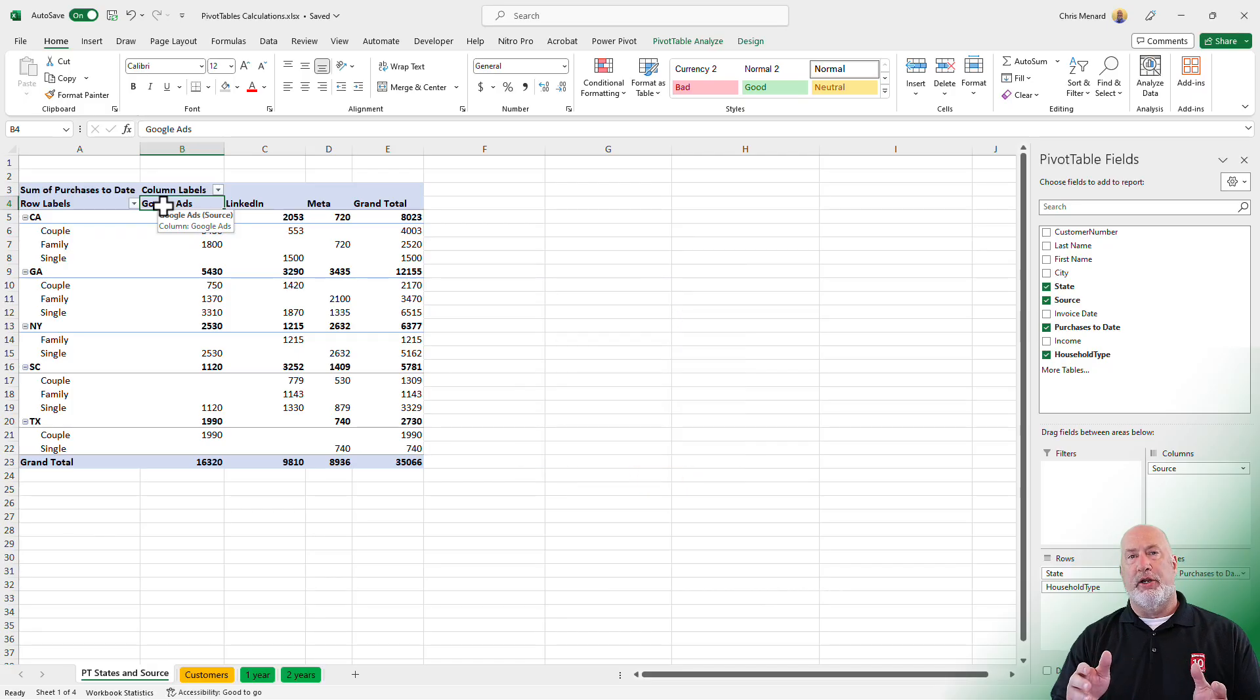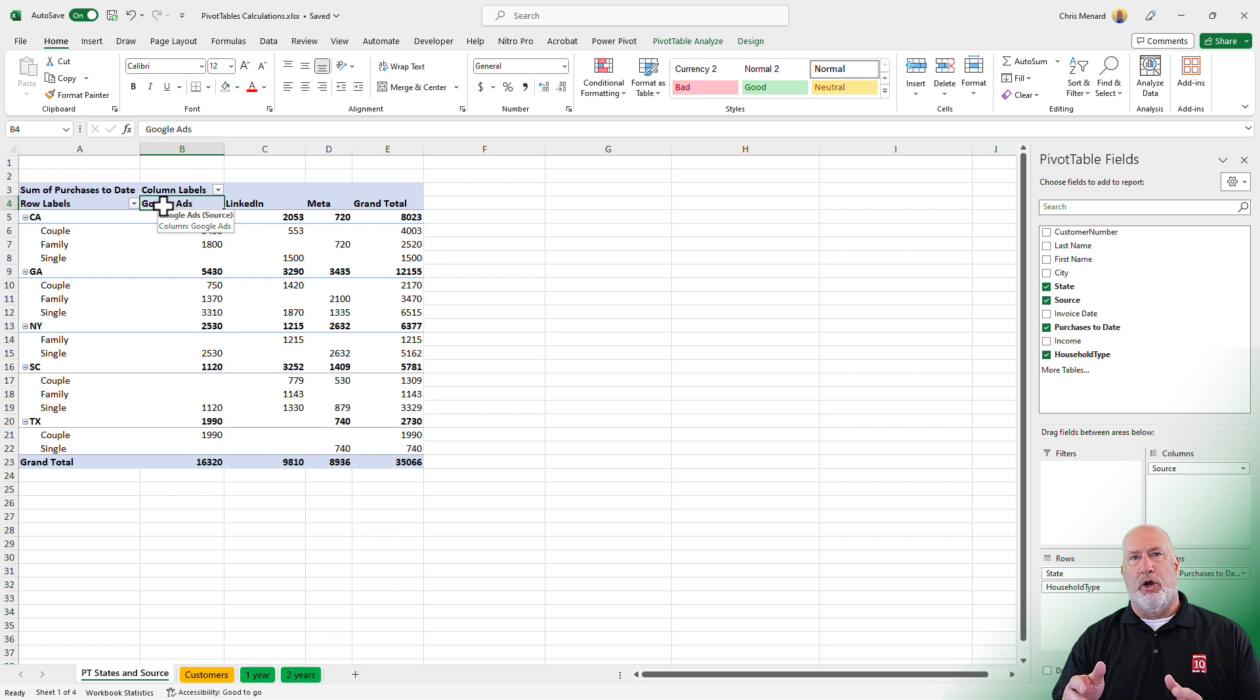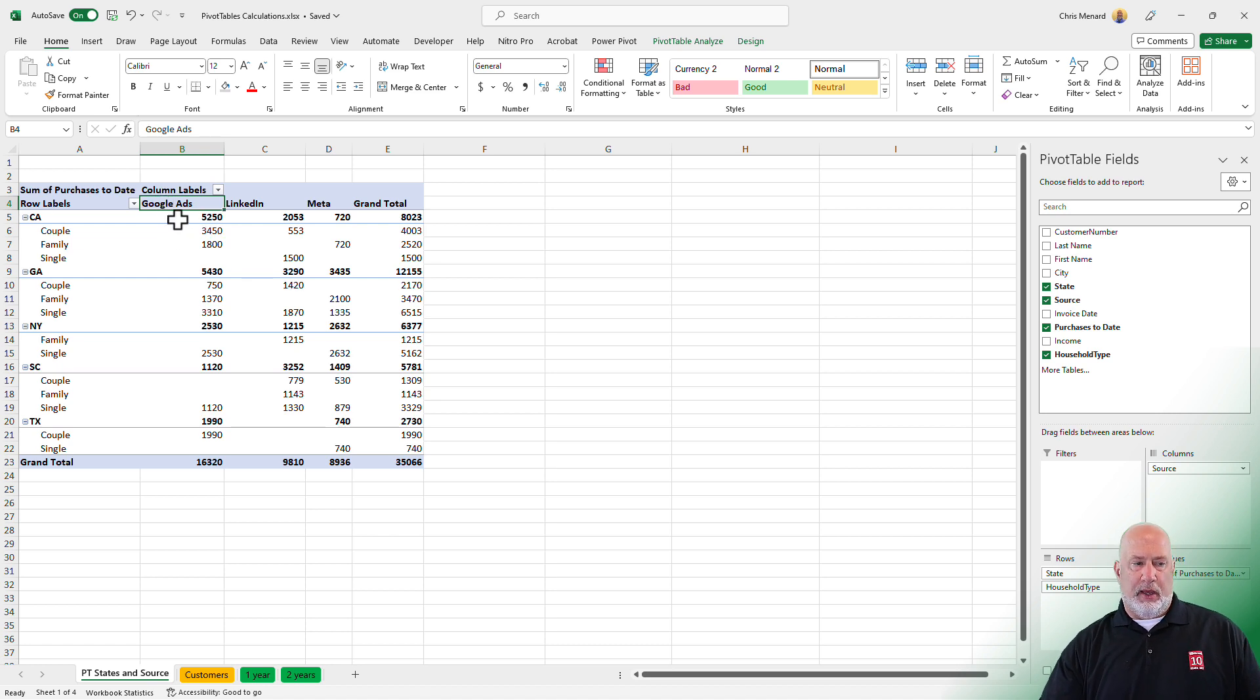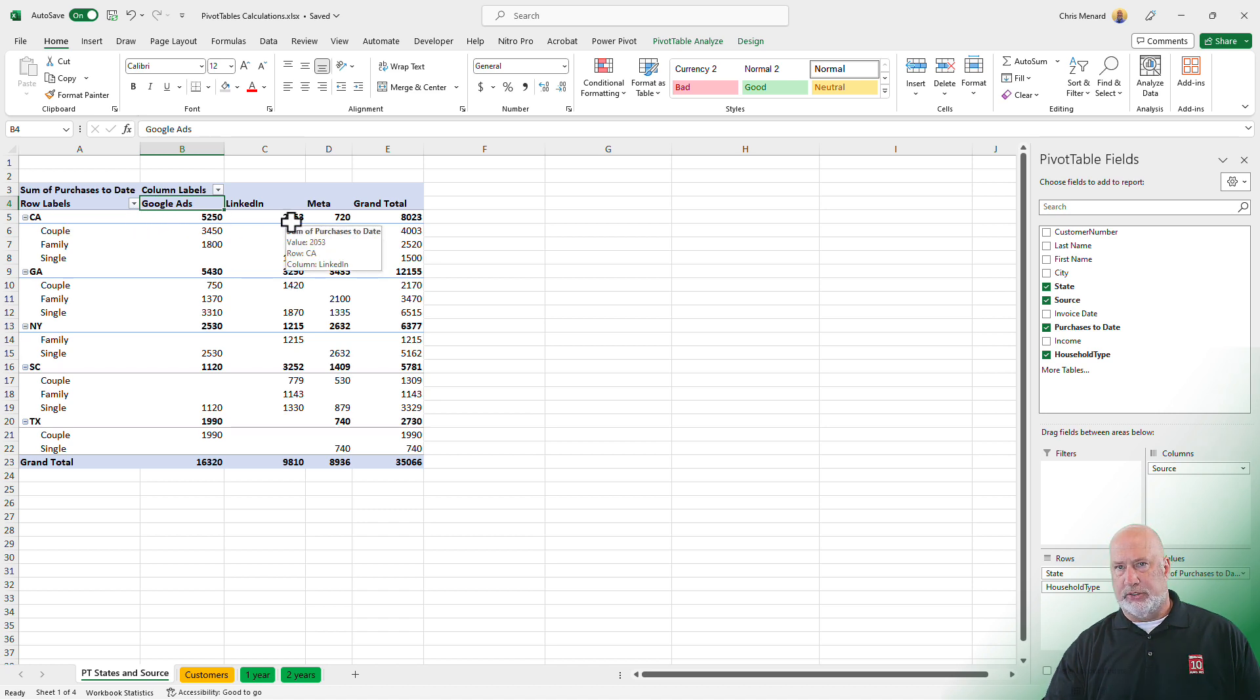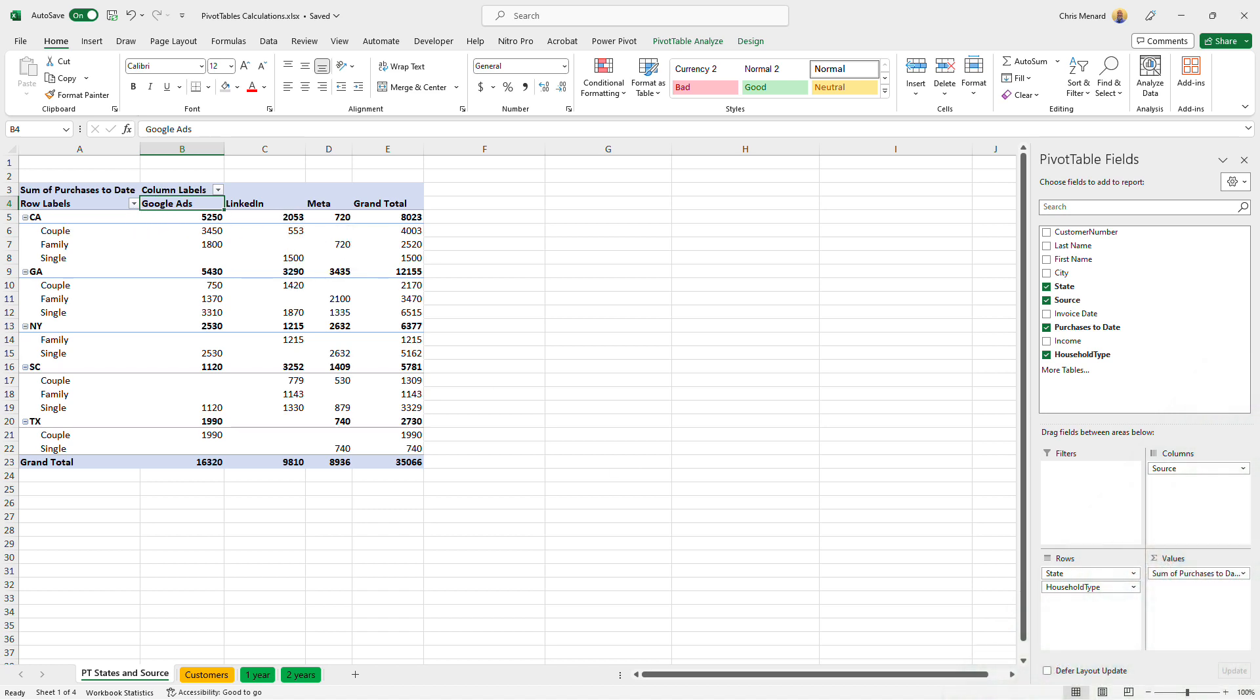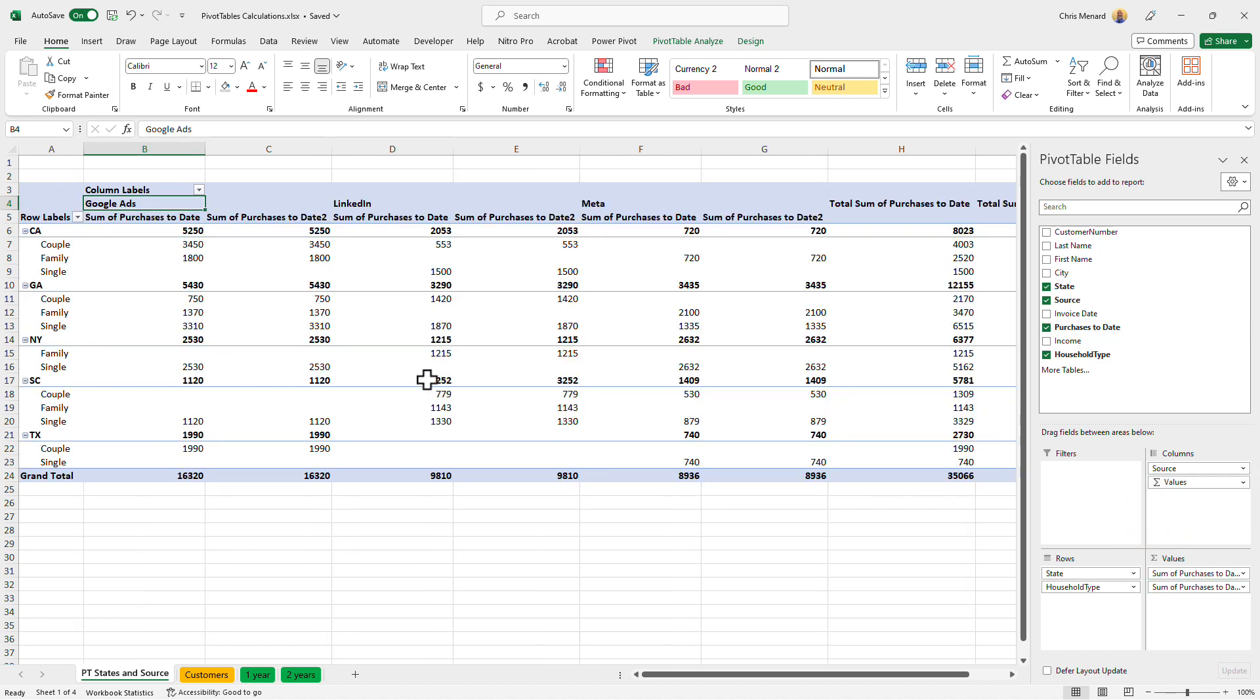I've already created this pivot table. Let's look at row and column totals. I've got states followed by household type, and then sources running across the top. I'm going to add purchases to date down to the values again, so the data is in here twice.